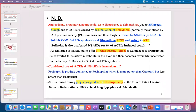The cough caused by ACEIs is due to accumulation of bradykinin, which is normally metabolized by angiotensin converting enzyme. When we inhibit ACE, there is no metabolism of bradykinin. Accumulation of bradykinin leads to increased prostaglandin synthesis, and this prostaglandin synthesis is responsible for the cough. This cough is treated by NSAIDs because they inhibit the cyclooxygenase (COX) enzyme, thereby decreasing prostaglandin synthesis and treating the cough.